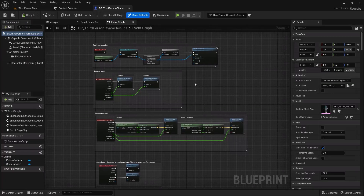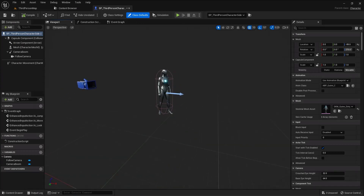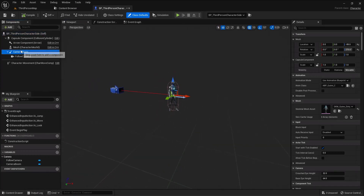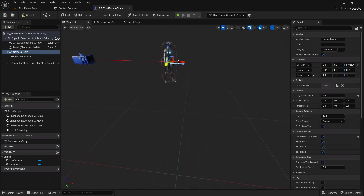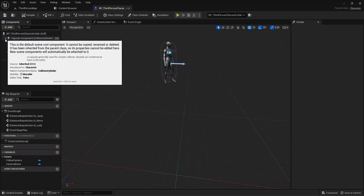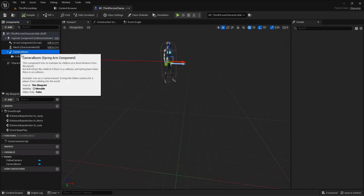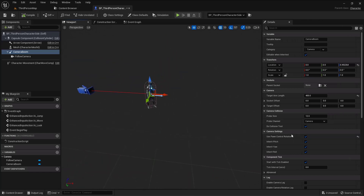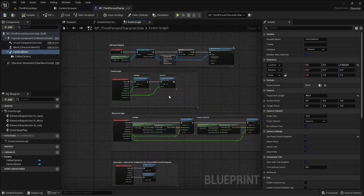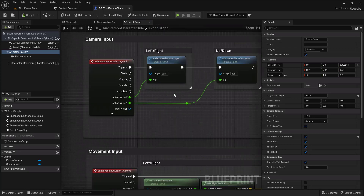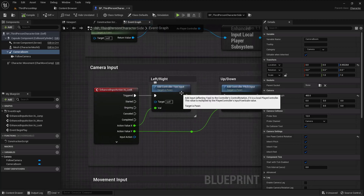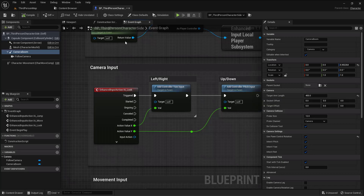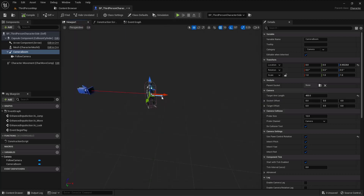The setup you need to make is the camera itself. You already have a camera boom, and that camera boom is attached to the capsule component. If you collapse it you can see it's attached to the capsule component. The important thing is 'Use Pawn Control Rotation' — if you add any pitch or yaw controller input this will be affected.